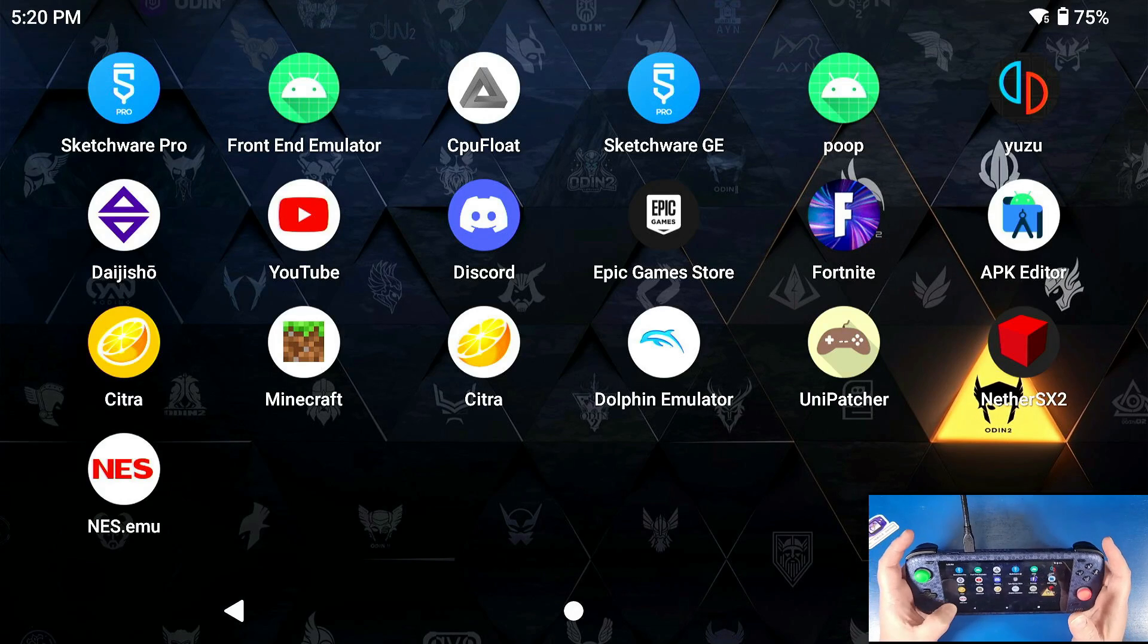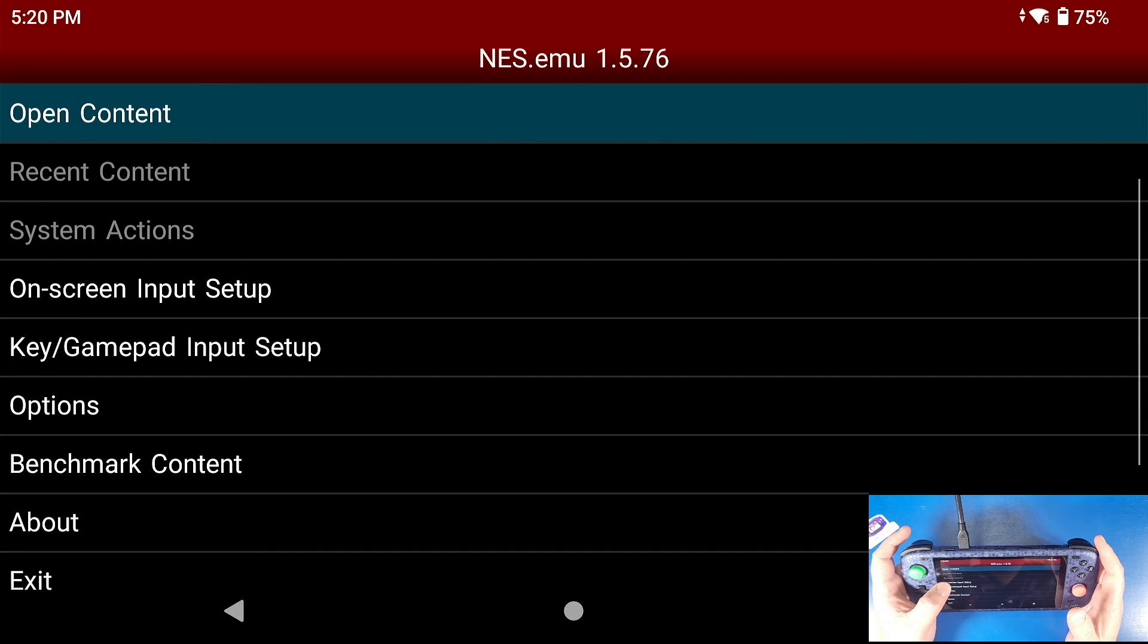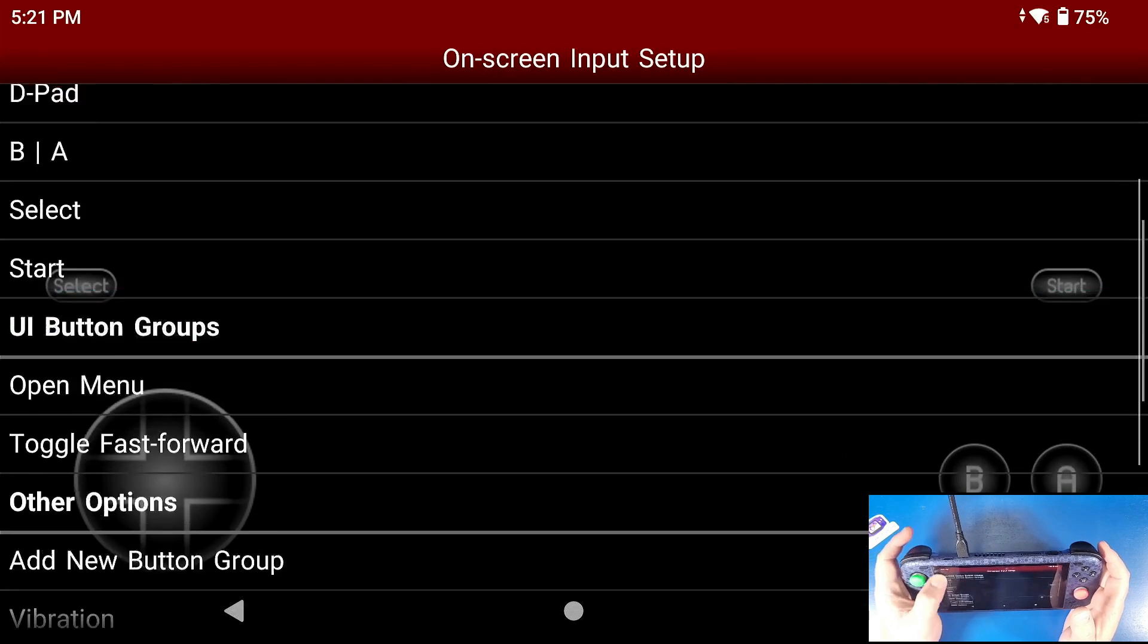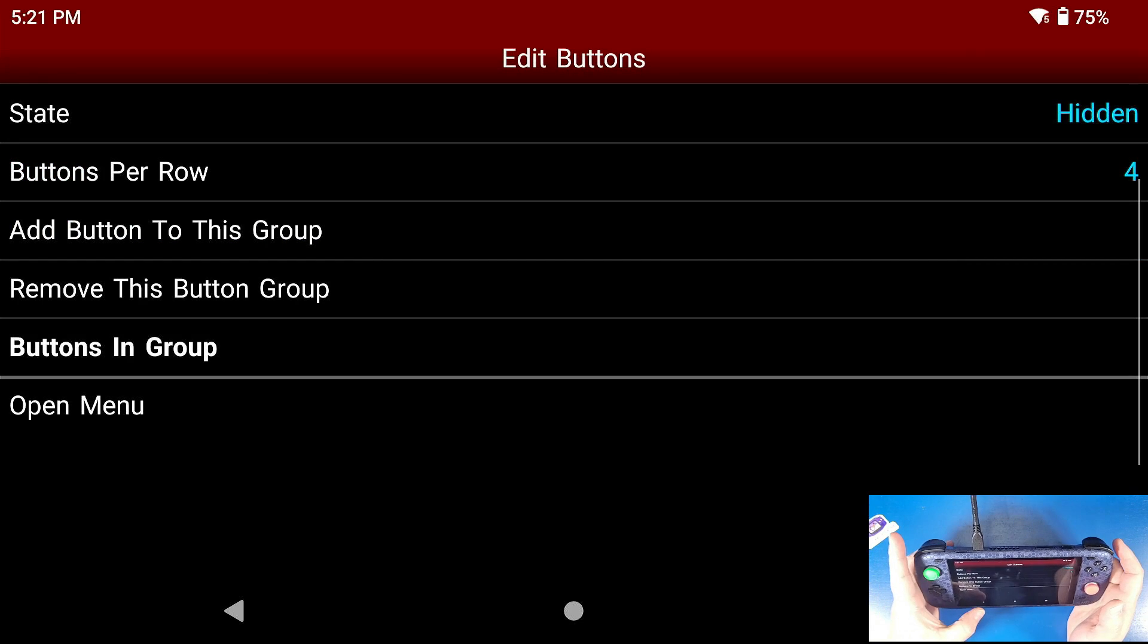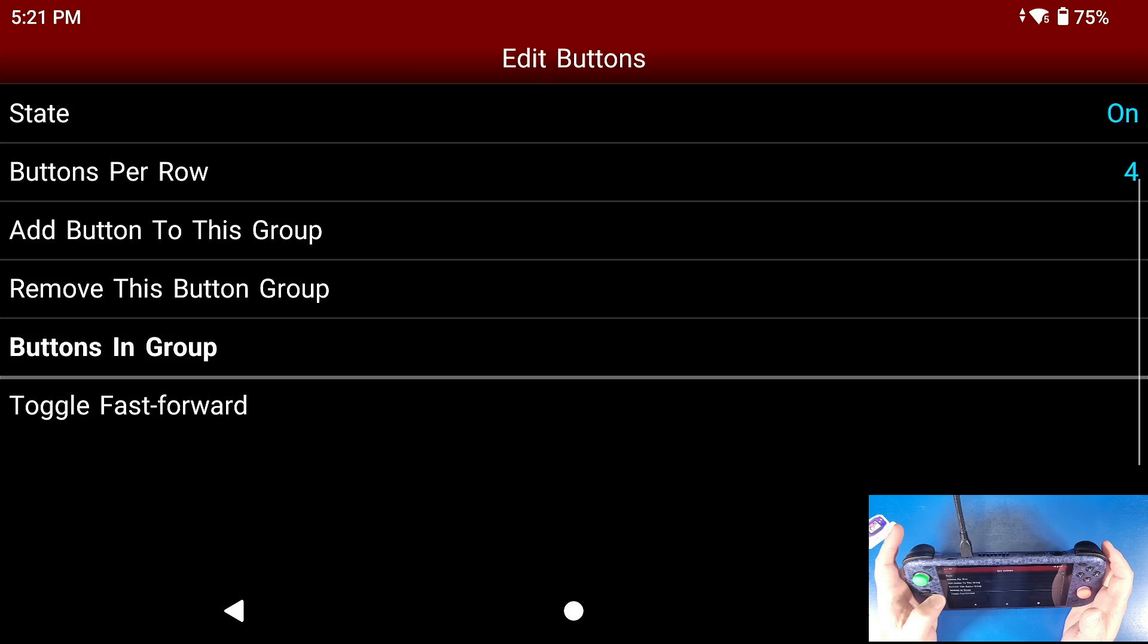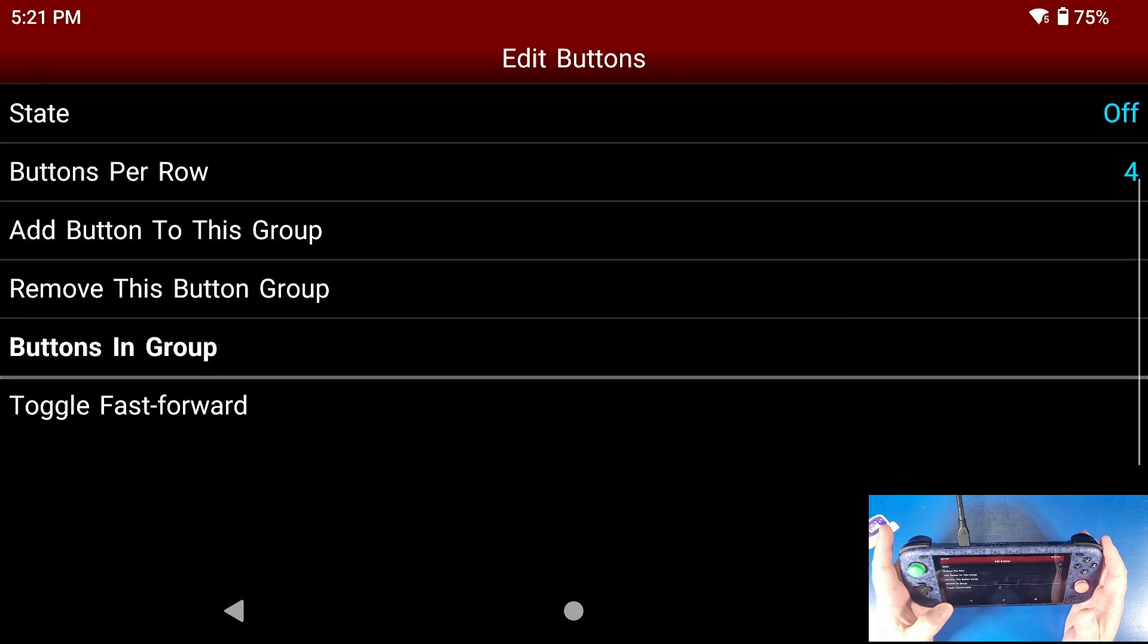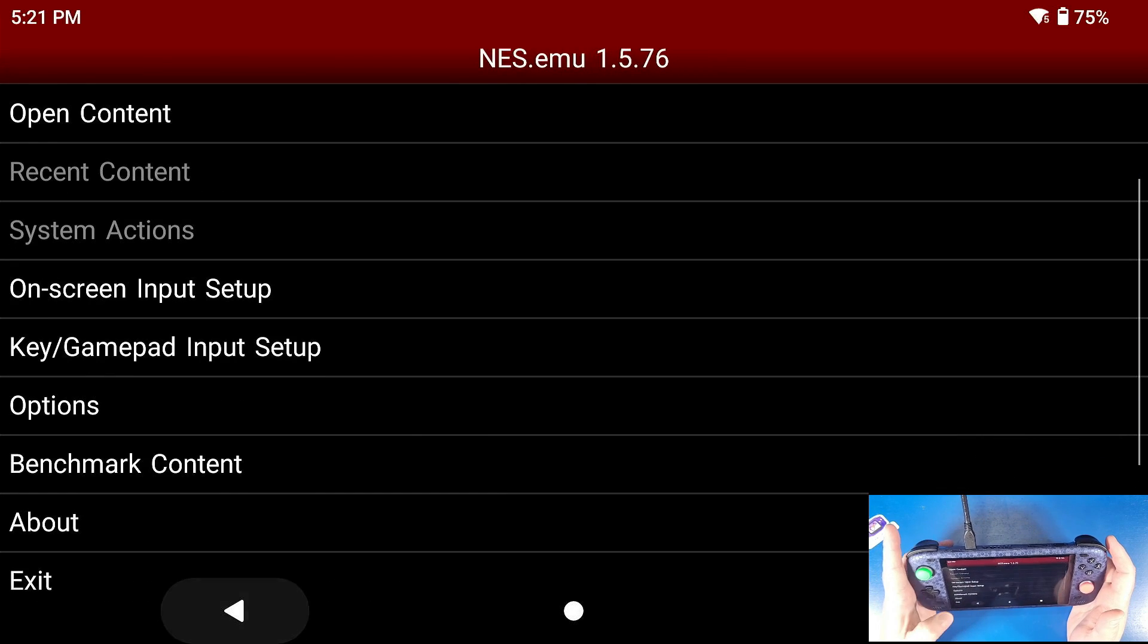Now that that's installed, we're going to open it up. The very first thing we're going to do is go to on-screen input setup. We're going to use virtual gamepad to turn it off. We're going to go down to open menu and turn that to hidden. We're going to go down to toggle fast forward and turn that off. This is all up to preference, but I like to turn it off because I'm going to be using a button for fast forward option.